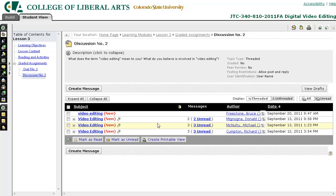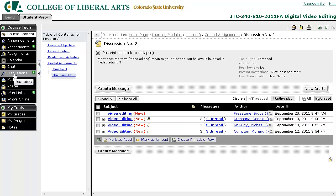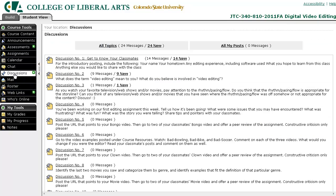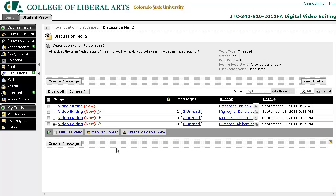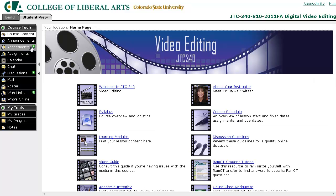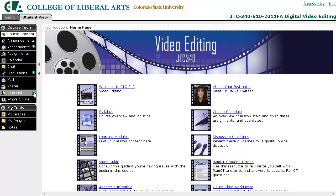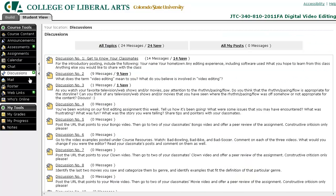We see discussion number two here. Another way to access that same discussion would be to click the discussion area in the toolbar, and then we can see discussion number two there, which takes you to the same place. By the way, these green little stars mean that there's something new in this area since the last time you logged in. So in discussions, there are nine new discussions since the last time I've logged into RAMCT.